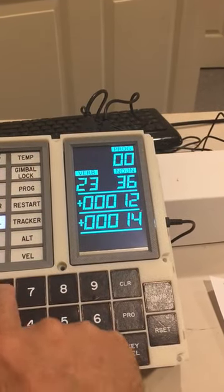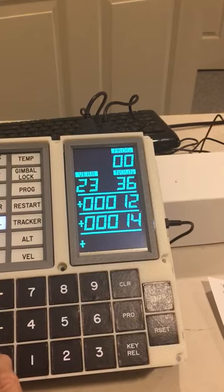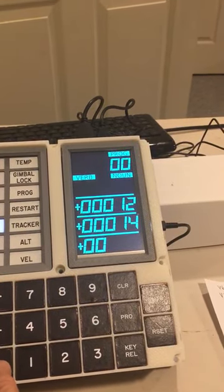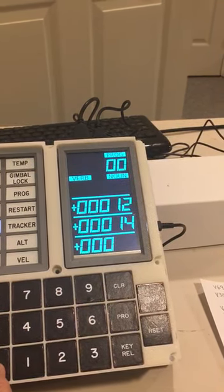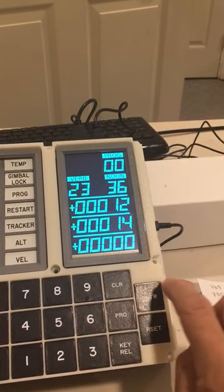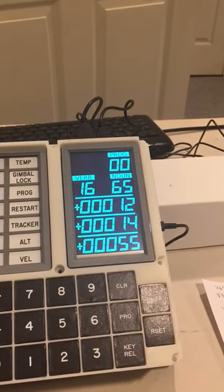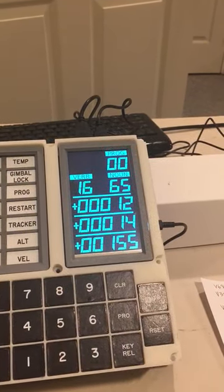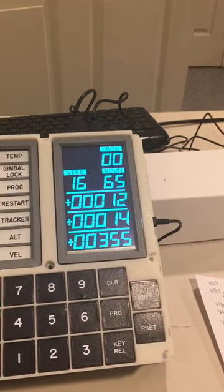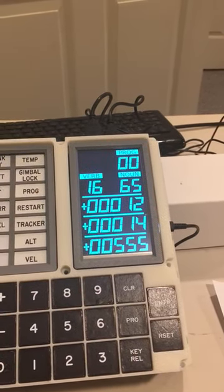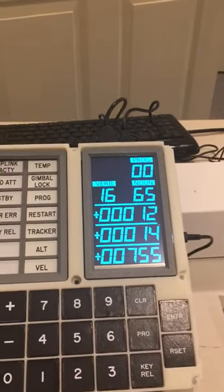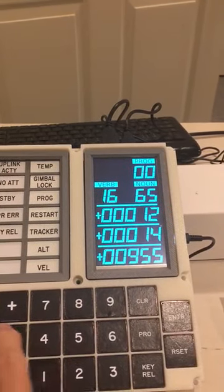And then we go plus zero zero, and then seconds, and then hundreds of seconds. If you do that and then you press enter, that sets your clock.